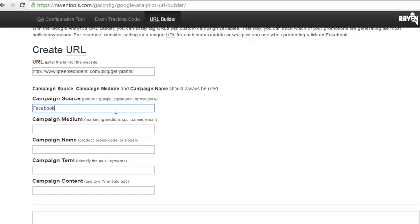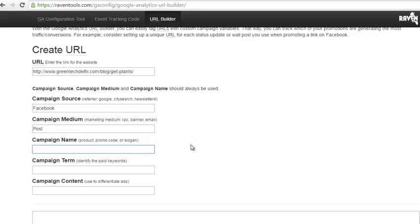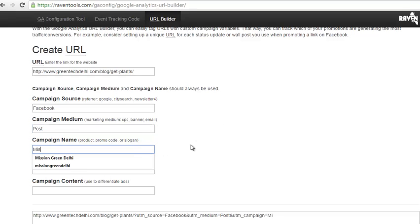The campaign source is Facebook. If you are using the URL or hyperlink in your emailer, your source can be referral or direct. If you are using your URL on Google AdWords text tags or campaigns, you can add Google as your campaign source. The campaign medium would be a Facebook post, so I am putting 'post' as my medium.